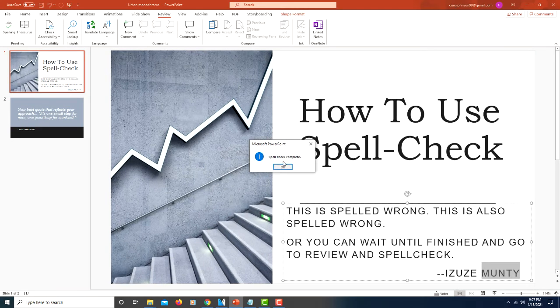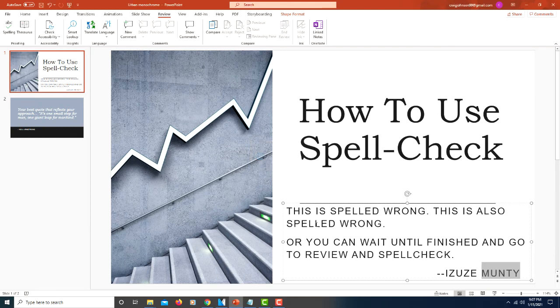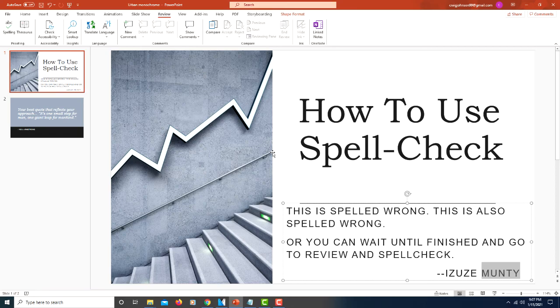Spell check is complete. Click on OK. And that's it. Thanks for watching.